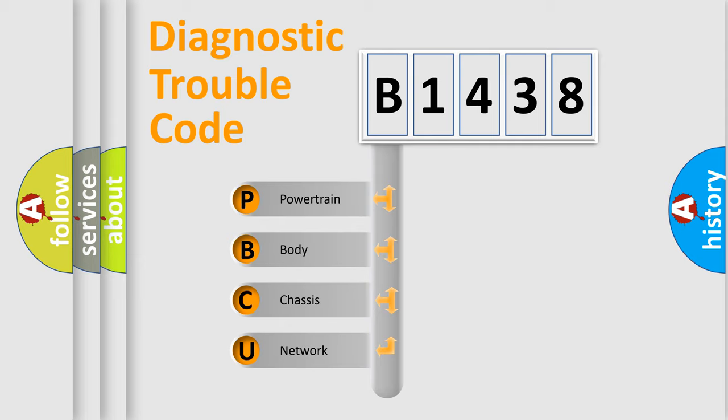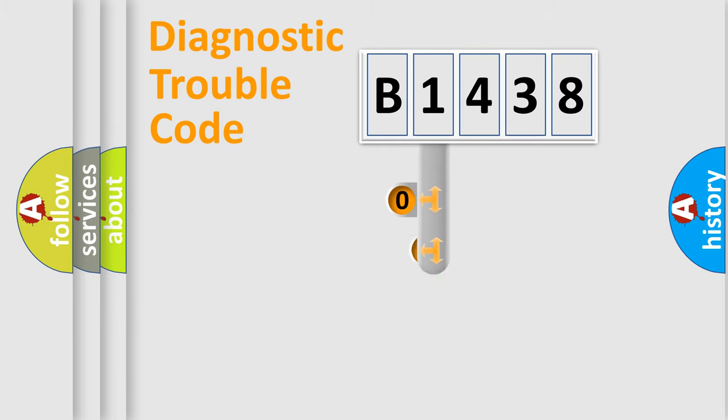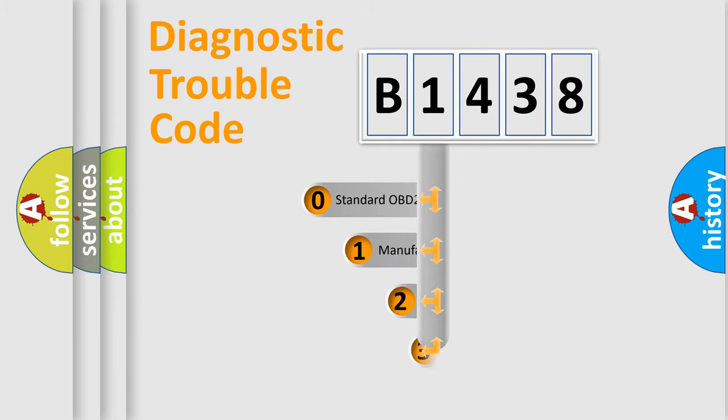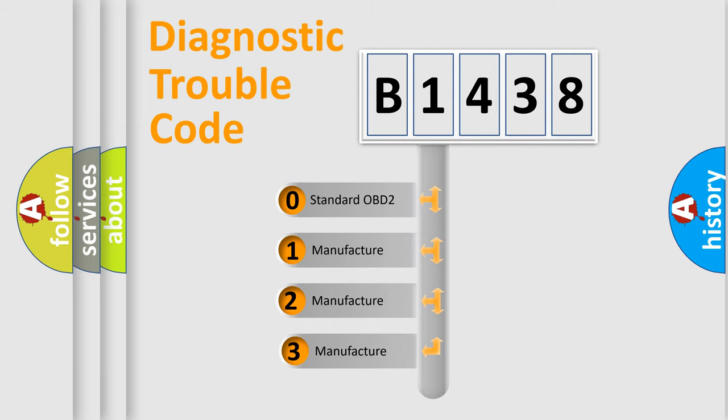We divide the electric system of automobile into four basic units: Powertrain, Body, Chassis, and Network. This distribution is defined in the first character code.